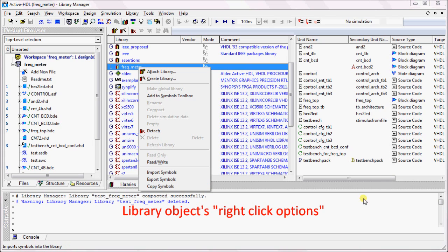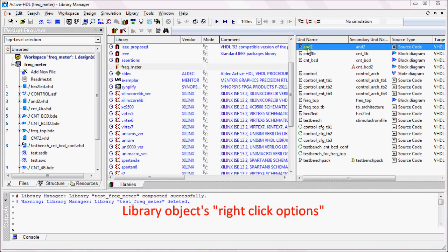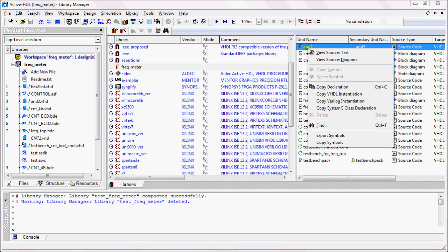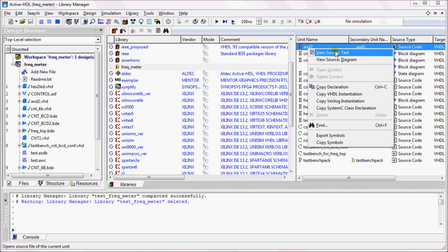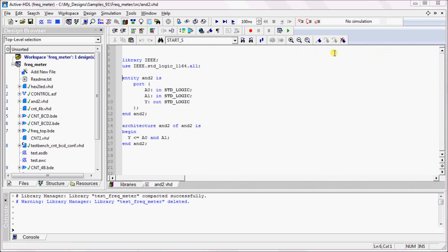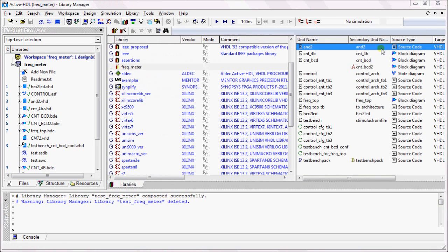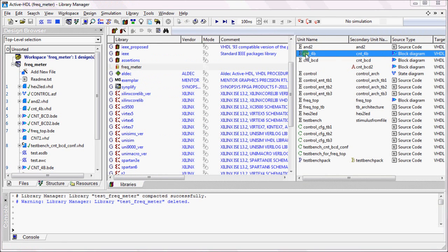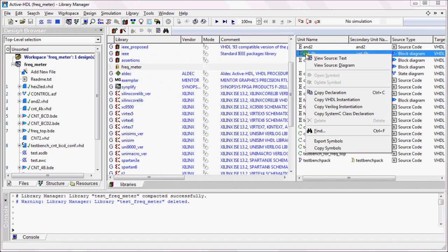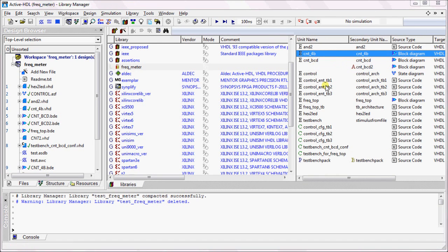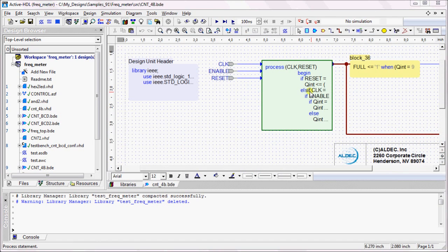Now let us look at the right-click options of the library objects. If the library object is a source file, you can right-click and select View Source Text to view the source code of that object. If the object is a block diagram, you can select View Source Diagram in order to view the diagram.